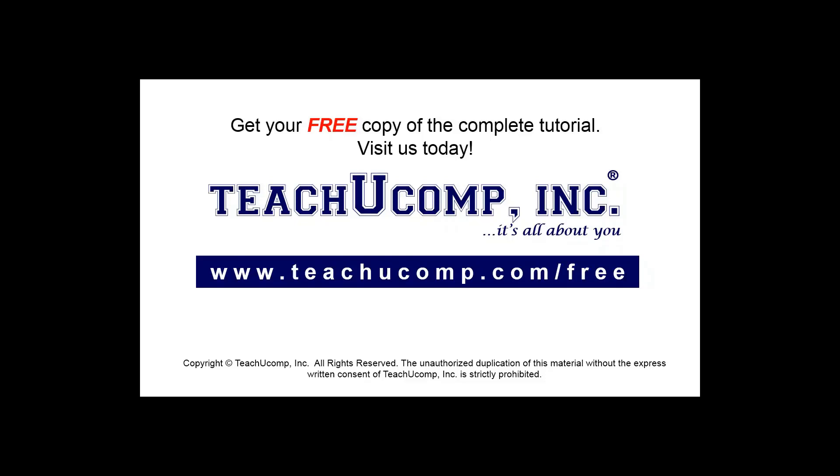Get your free copy of the complete tutorial at www.teachucomp.com/free.